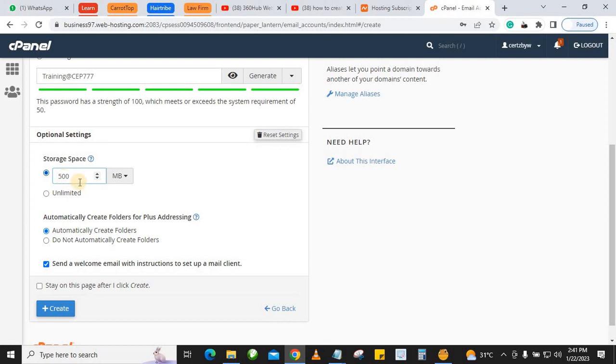If they want to increase their quota, they can always get in touch with you.